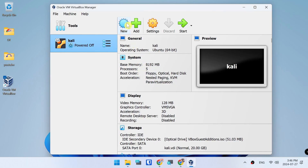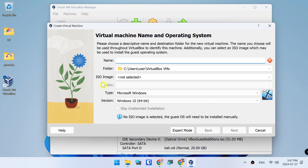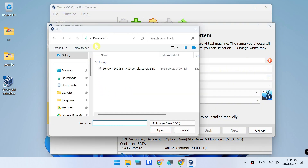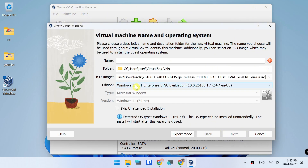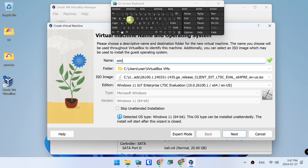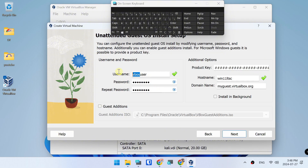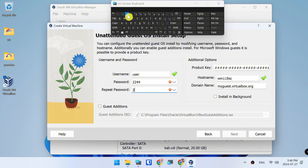Open VirtualBox and click New. Add the ISO image from downloads. Write 'Win 11 LTSC' and click Next. Change the name, write a password, choose Guest Additions, then click Next.